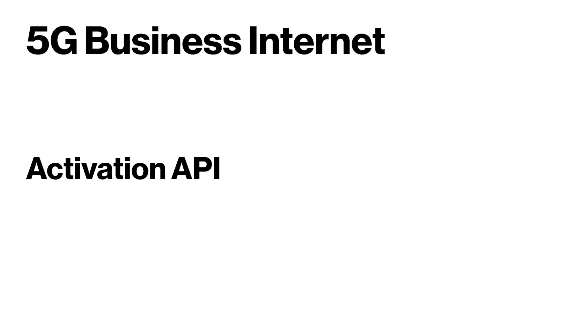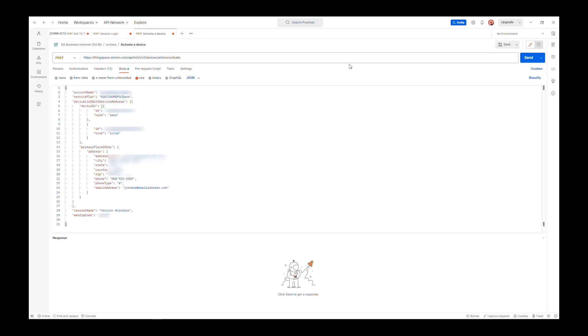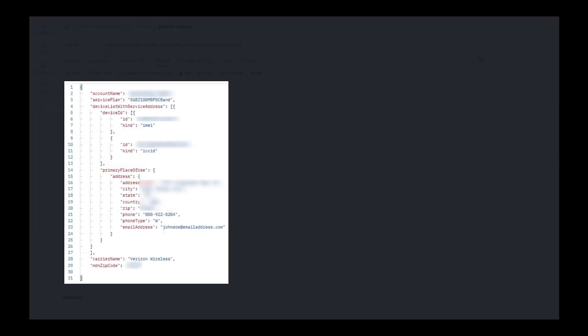Next, let's take a look at the activation API for 5G Business Internet. Remember, you will need to register for the carrier service callback. Looking at the activation API for 5G Business Internet, parameters include account name and service plan.